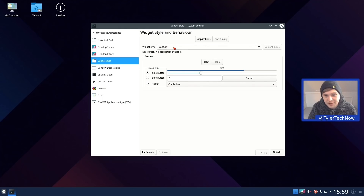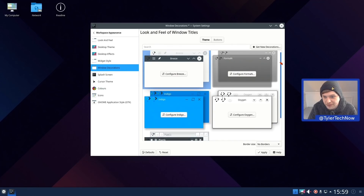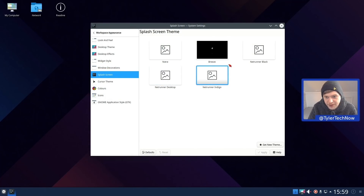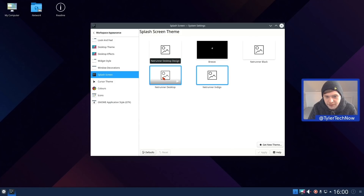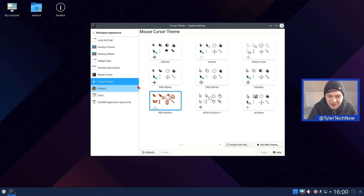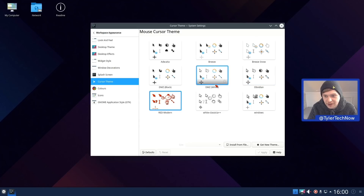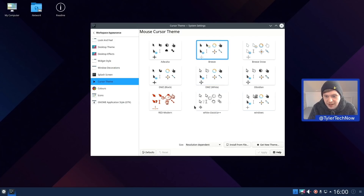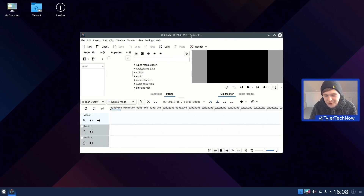The widget style uses Kvantum with fine-tuning options, and we have a few different decorations available for title bars. For the cursor, the default is called Red Modern — it also has White Classica, Windows Obsidian, DMZ, Breeze Snow, and Breeze available. I'm going to switch it over to the standard Breeze cursor.